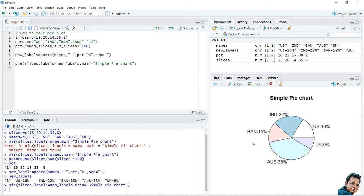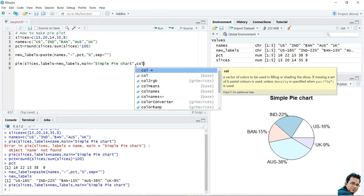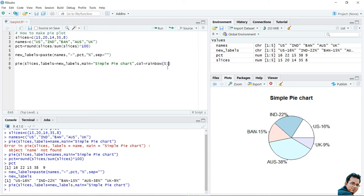Now I am interested in adding color to this pie chart. I will use the col parameter set to rainbow(), which is a graphics function. I will use five rainbow colors since we have five slices. After executing this, you can see the colors of the pie chart have changed. This is a 2D pie chart.